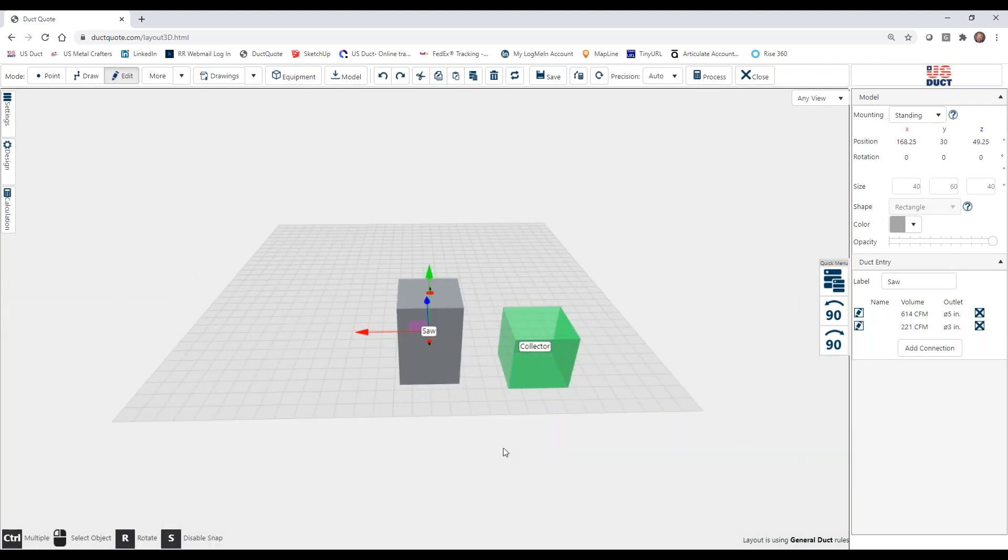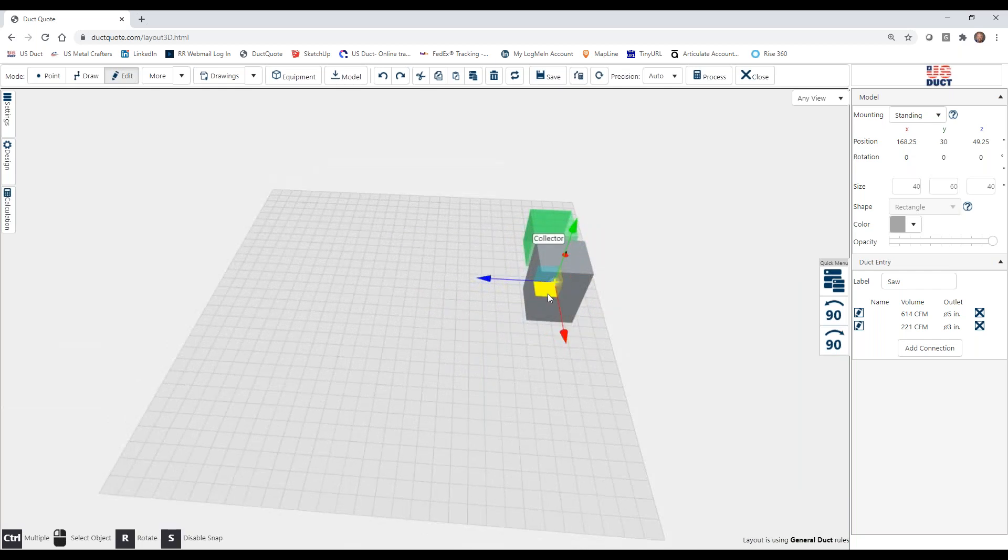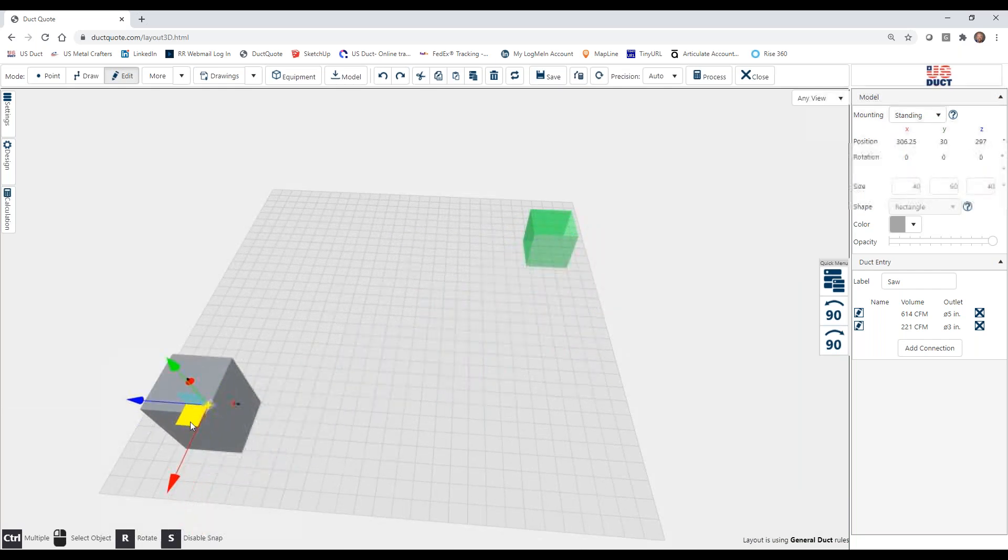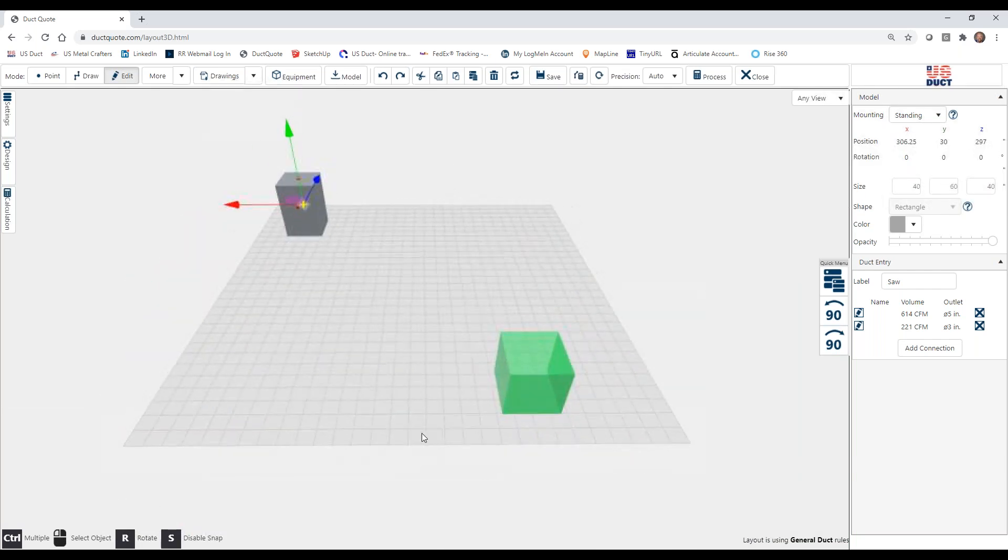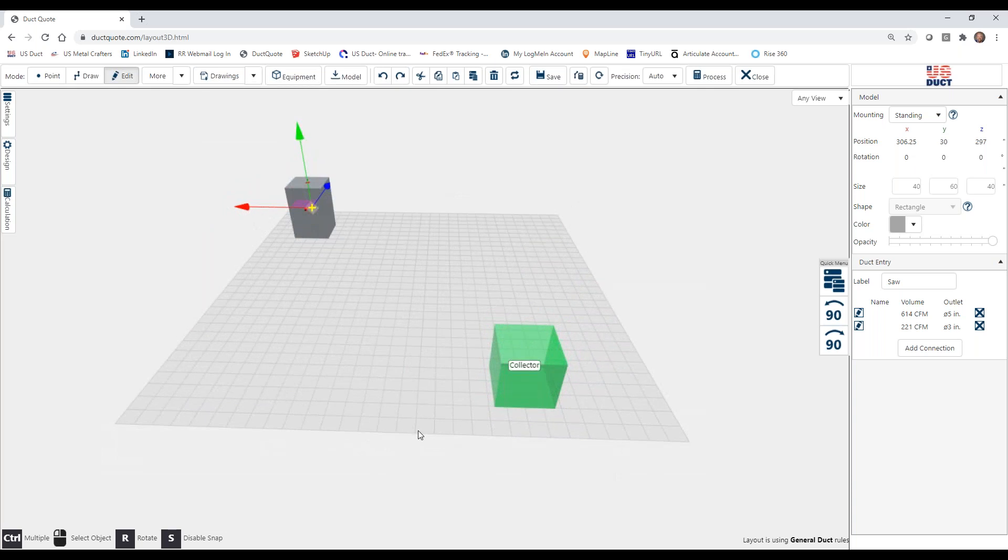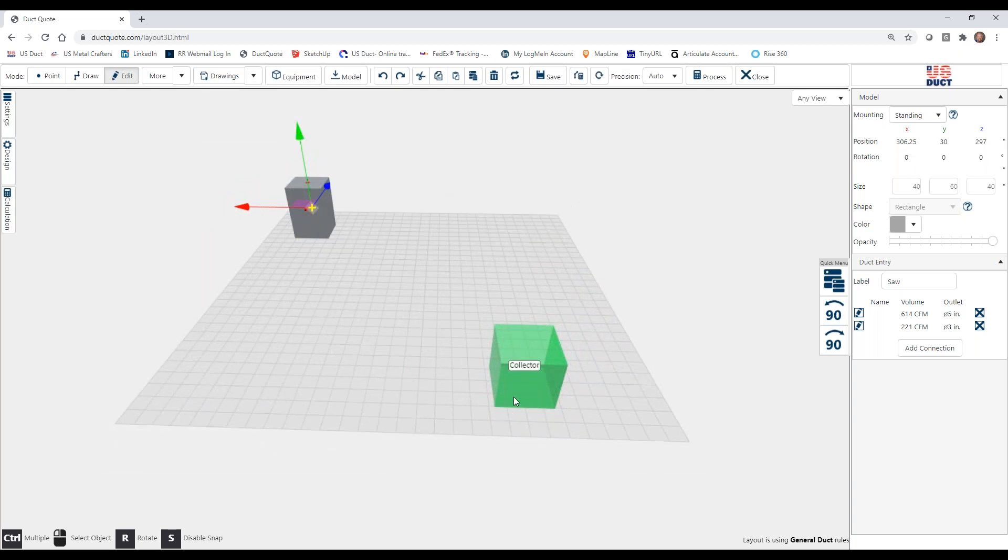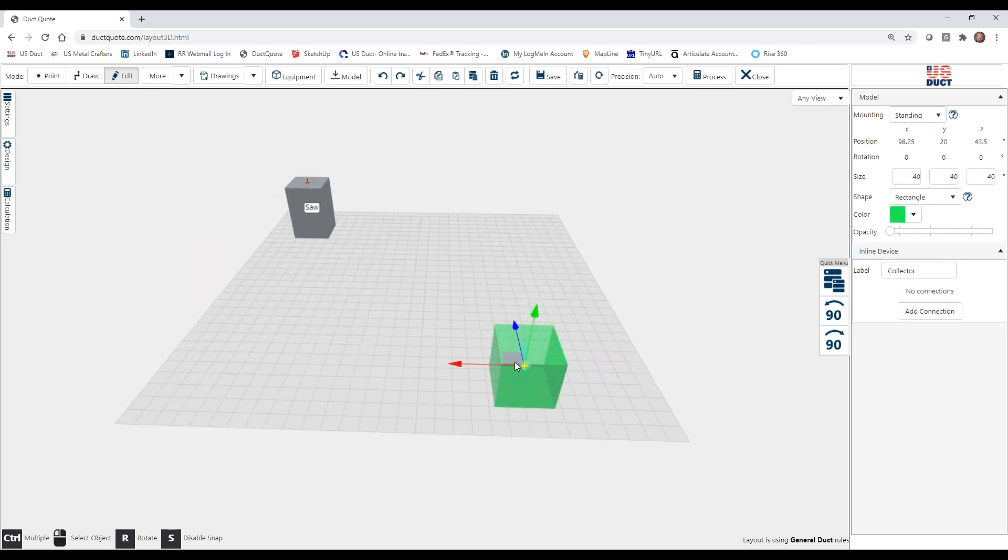And now, just to make it realistic, we're going to move this somewhere else away from the collector.